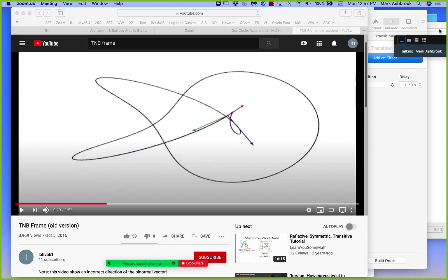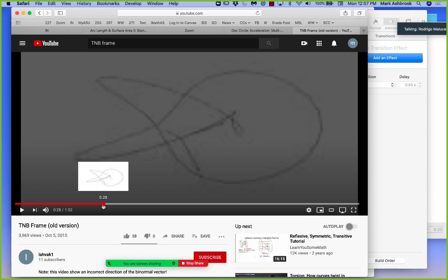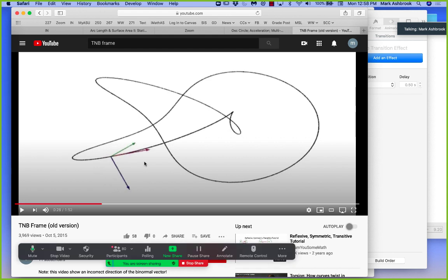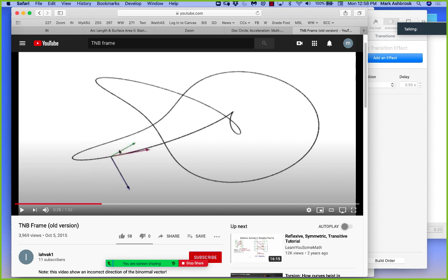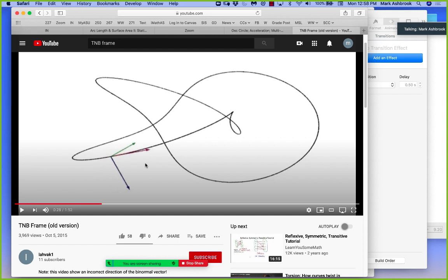Here is a curve in space — an interesting curve. We've got the TNB frame: the unit tangent, the unit normal, and the unit binormal vectors. Those three form a little R3 coordinate system; they're all orthogonal to one another. These vectors are all orthogonal to one another, and we know they have very specific directions relative to the motion.